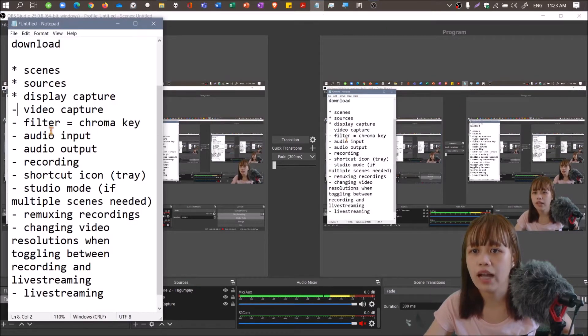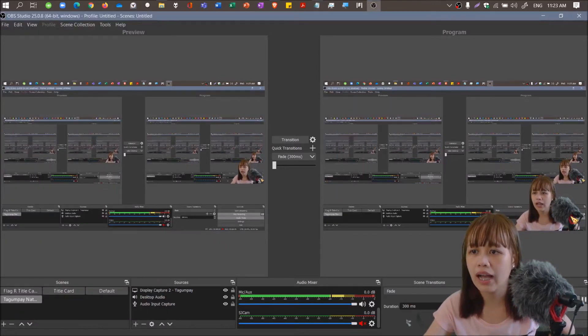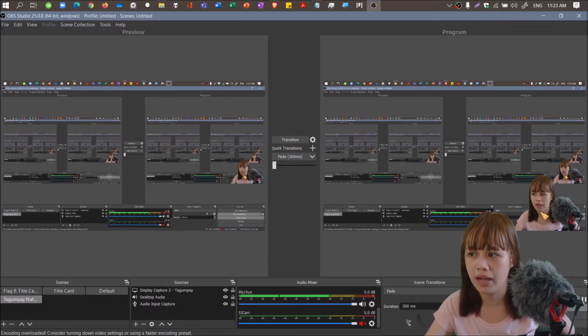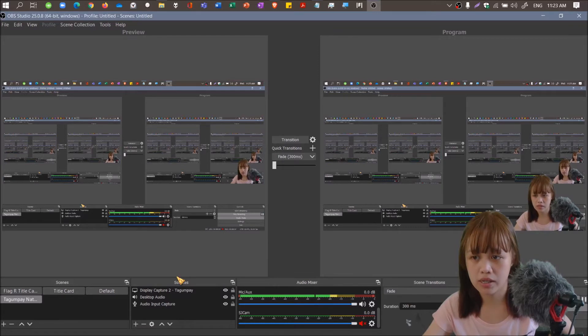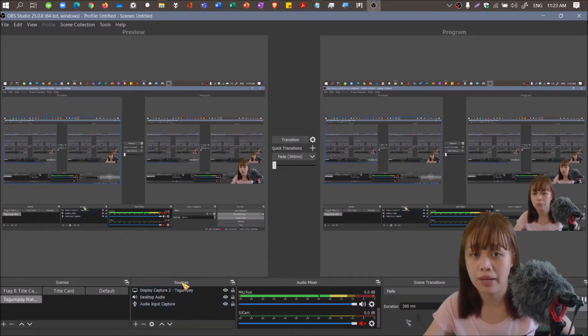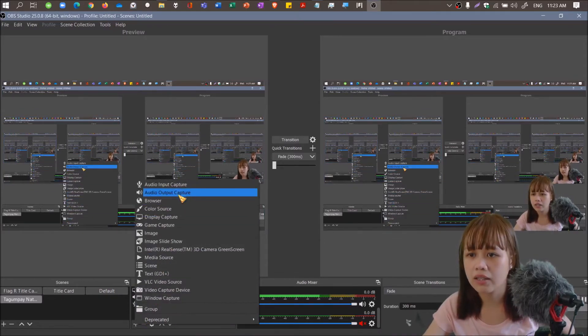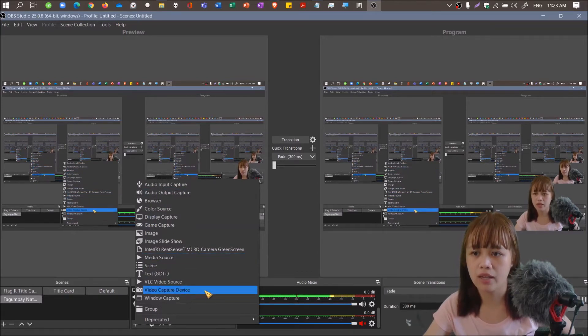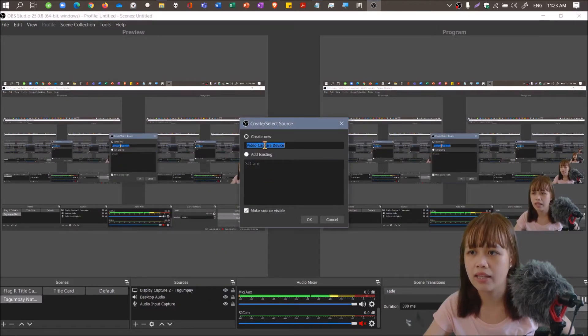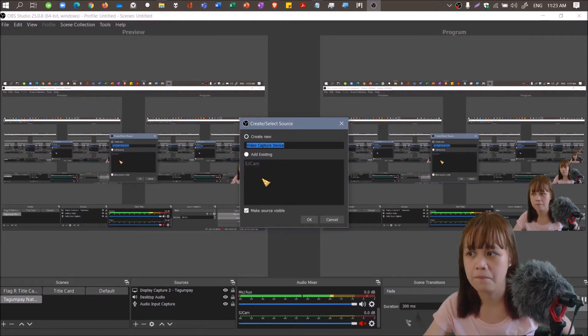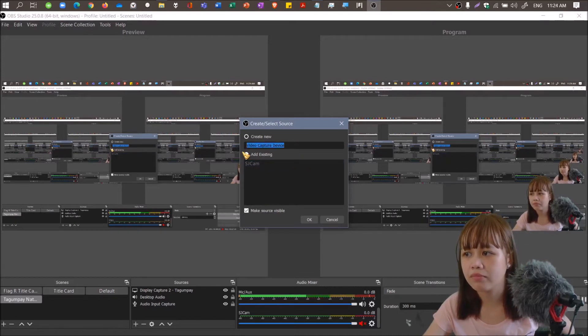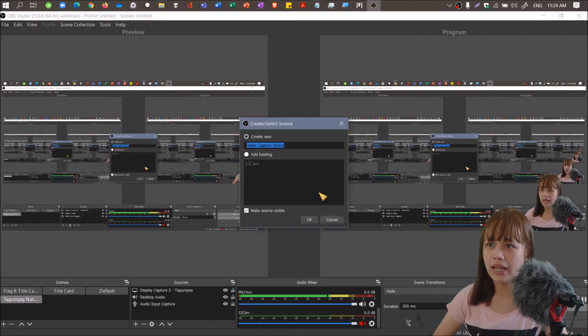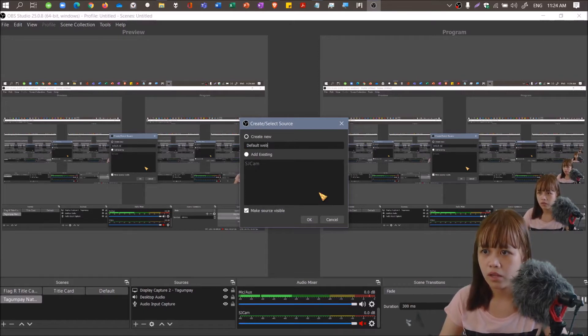Let's move on now to video capture. How do you get video like this in the corner? Go to sources, add, and then video capture device. You have to click that video capture device, then create new or add existing. I named mine SJCAM. I'll be adding the default webcam for demonstration.